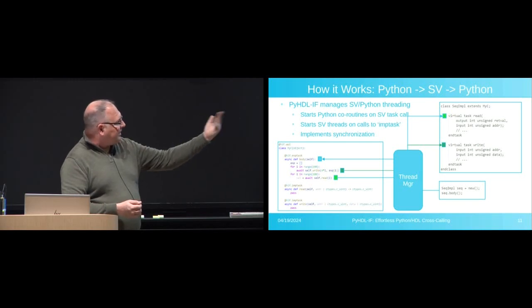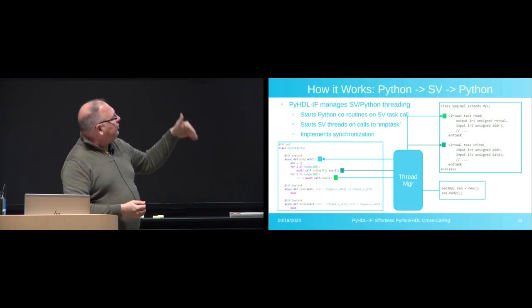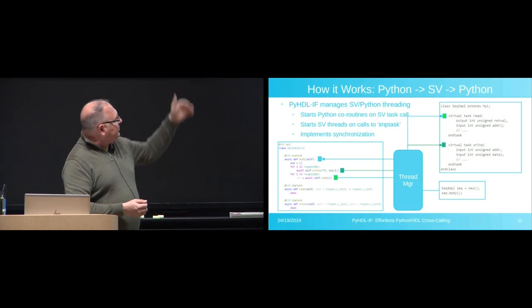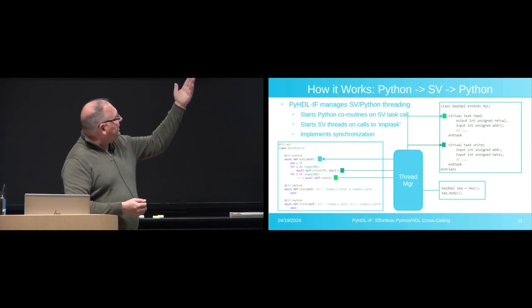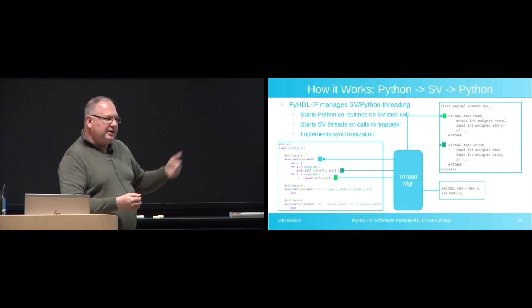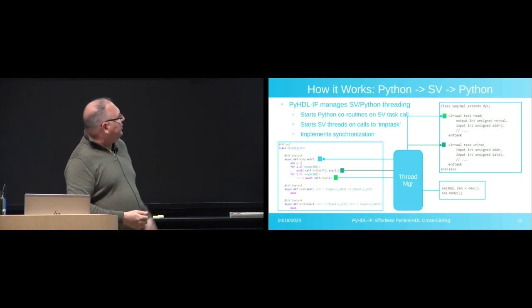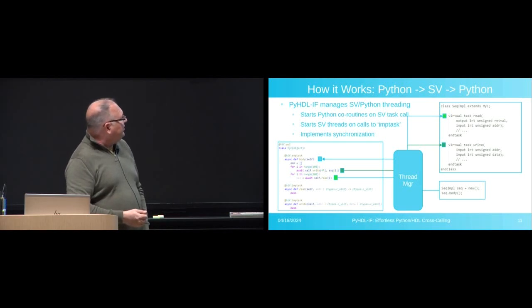But basically, from a user perspective, this is pretty much transparent. You call a task on the SystemVerilog side, your time-consuming method, your async method on the Python side gets called, and you just write functions like you would expect.